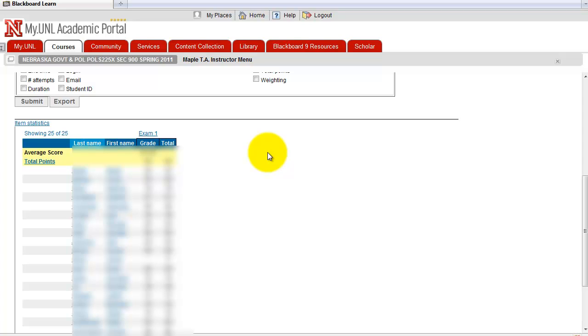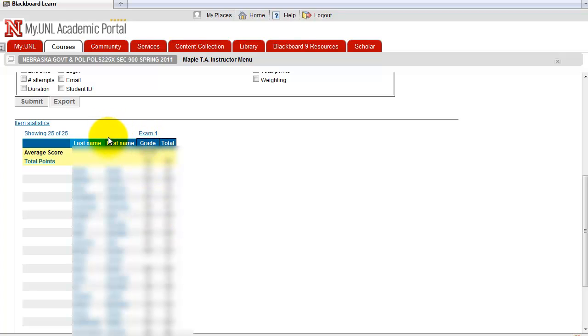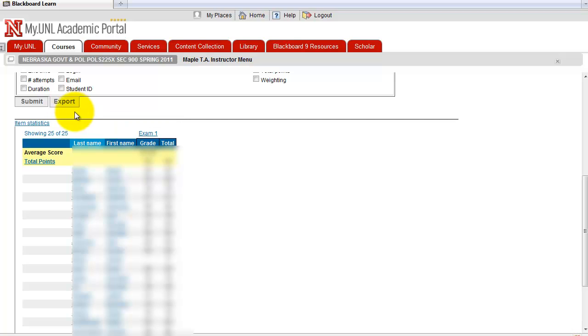But afterwards, when you modify the scores in here, those modified scores are not going to go to Gradebook automatically. To reflect the changes onto Blackboard Gradebook, you're going to have to click on Export. So don't forget to do this.